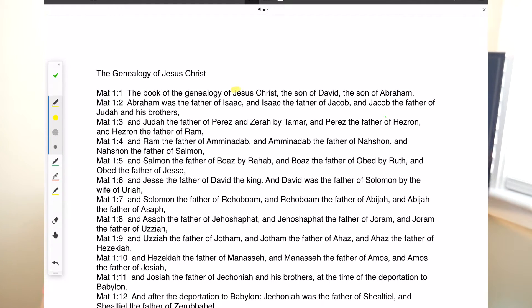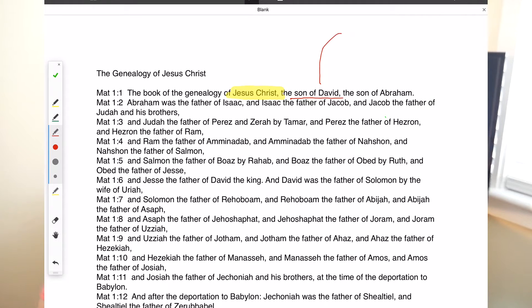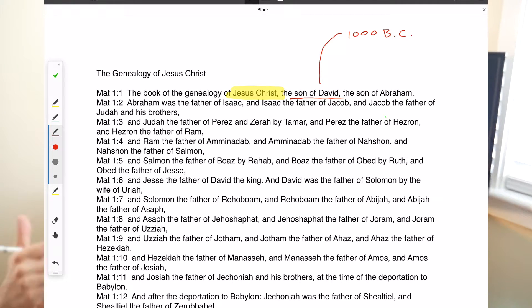The book of the genealogy of Jesus Christ — this is the center point of the gospel. He says that Jesus is the son of David. The purpose of this genealogy is to prove that Jesus is, in fact, a great, great, great, great, great, great grandson of David. That's important because David lived about 1000 BC, and it was prophesied around that time that Jesus would come from the line of David. So that's why this has to be proved, and that's why Matthew opens with this genealogy.